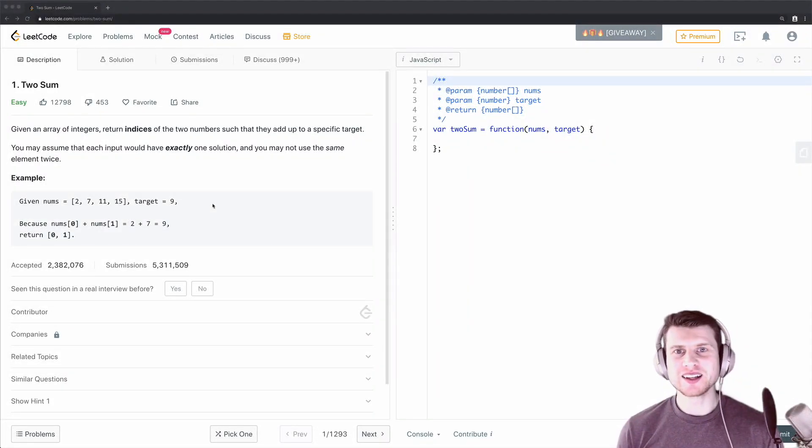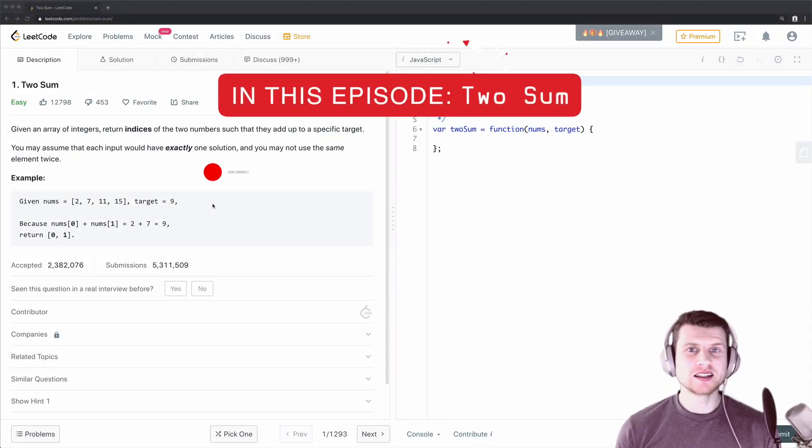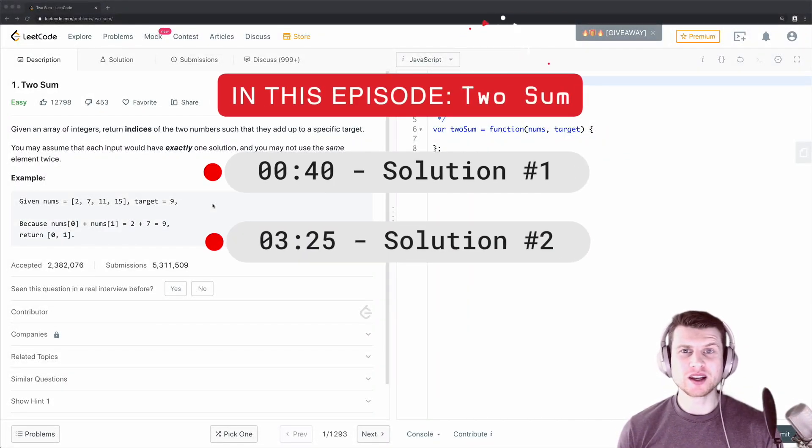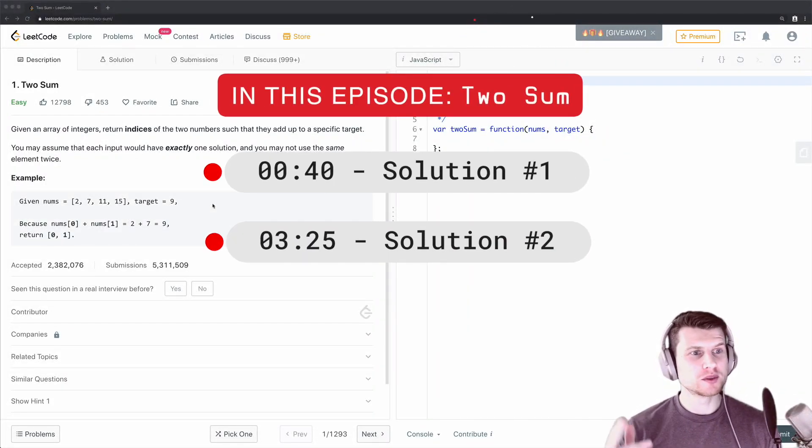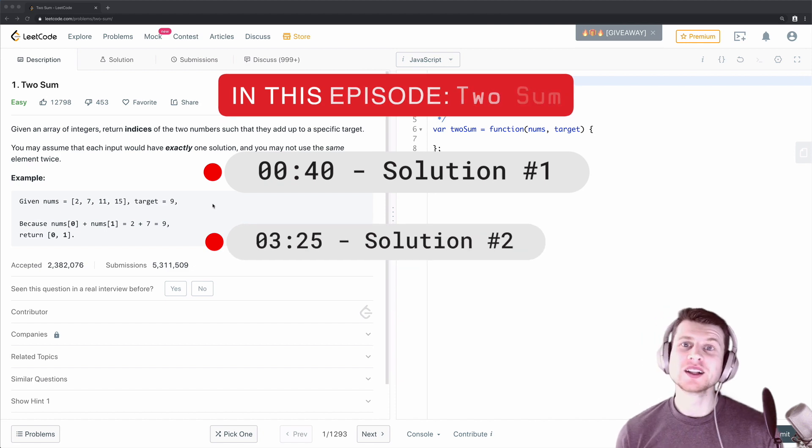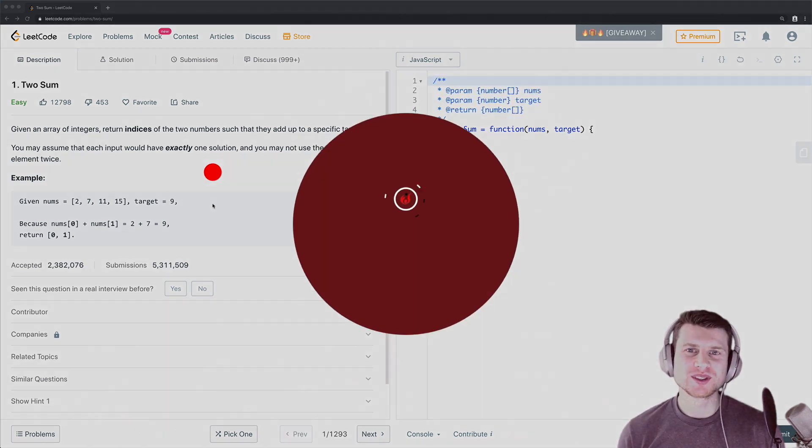Welcome to DevDelight and today we're going to be doing a LeetCode problem, Two Sum. Let's get into it.